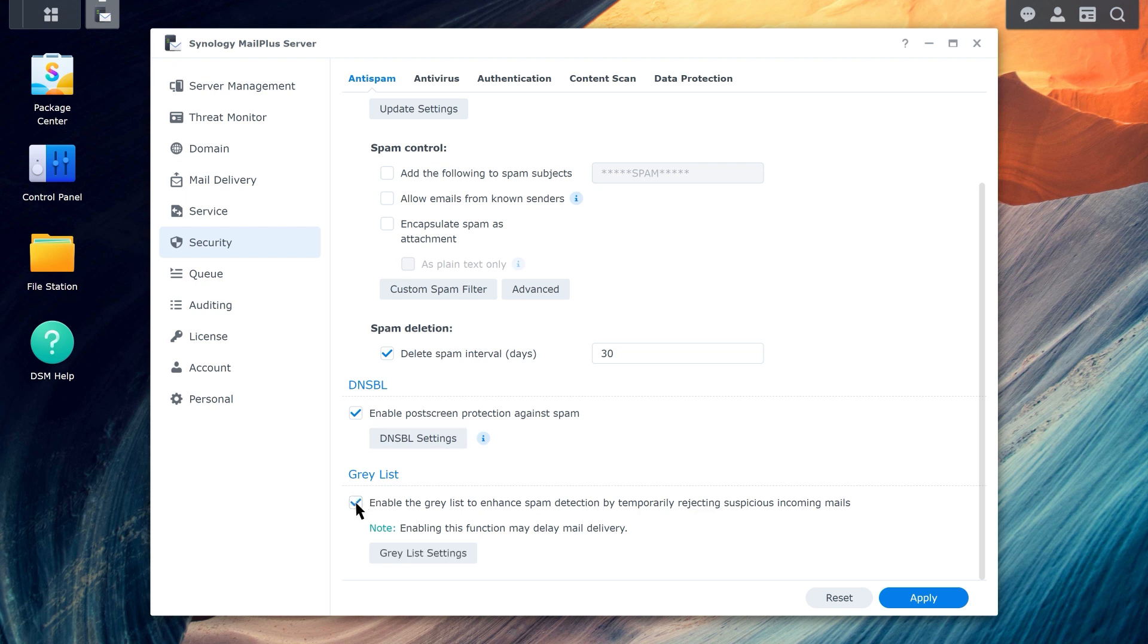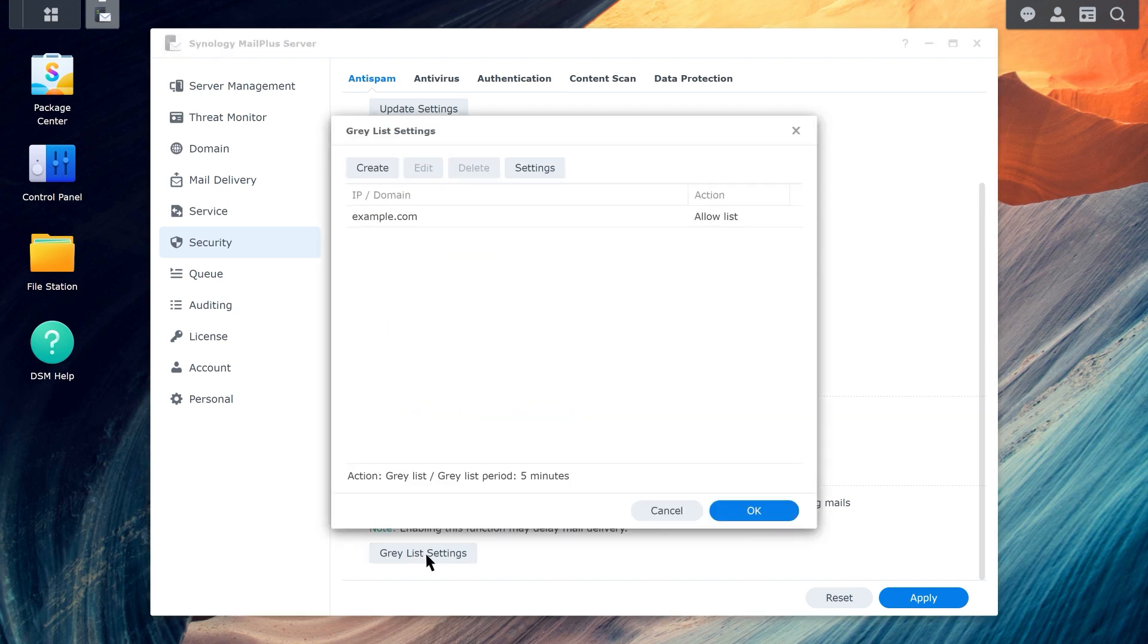Click Greylist Settings to manage lists of IP addresses or domains temporarily rejected. Clicking on Settings will allow you to specify the time period.